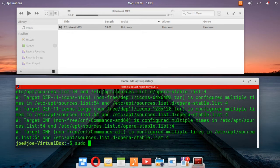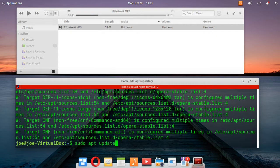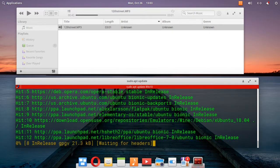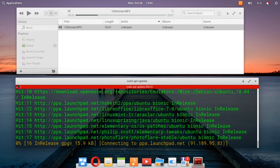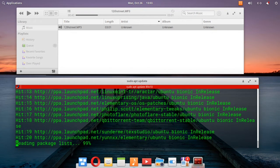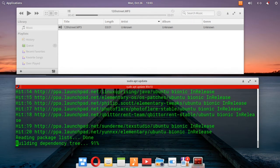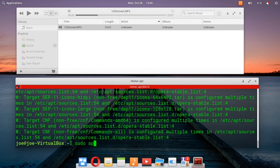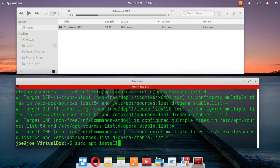Next, type sudo apt update. Then type sudo apt install kava.